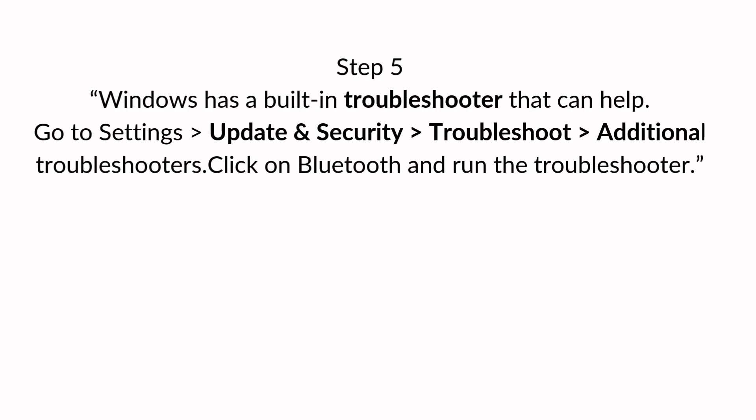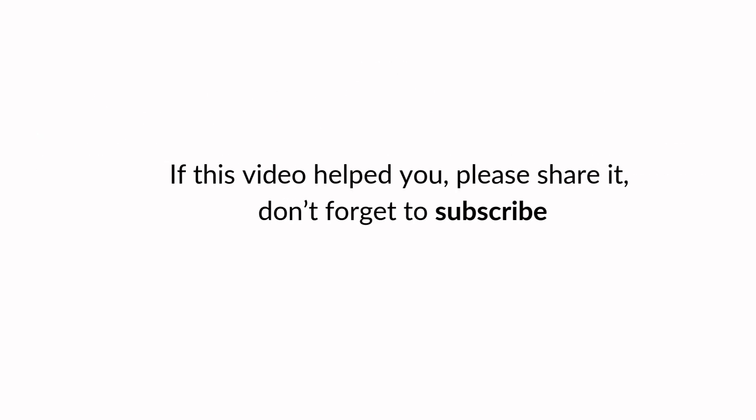Step five. Windows has a built-in troubleshooter that can help. Go to settings, update and security, troubleshoot, additional troubleshooters. Click on Bluetooth and run the troubleshooter.